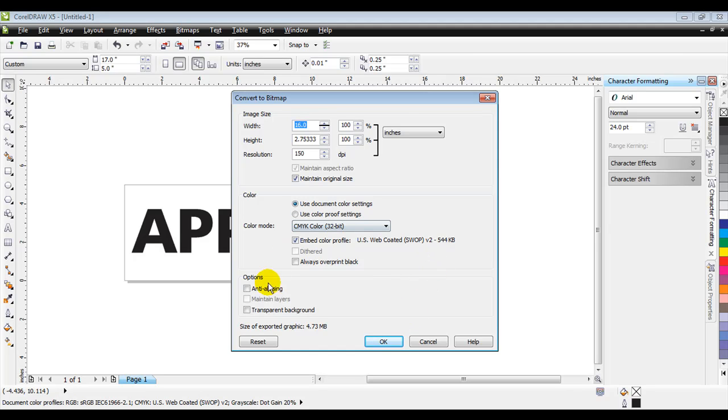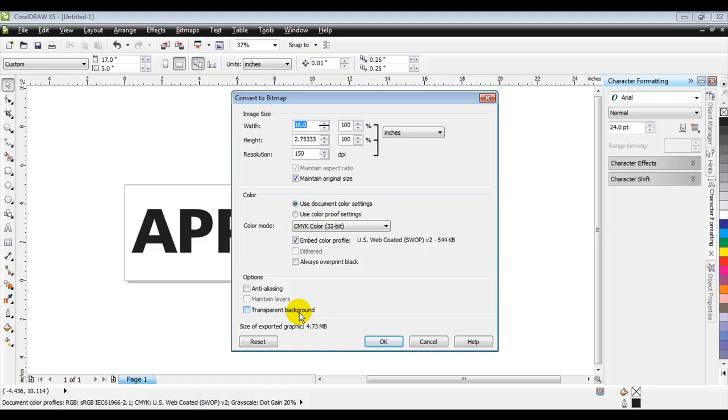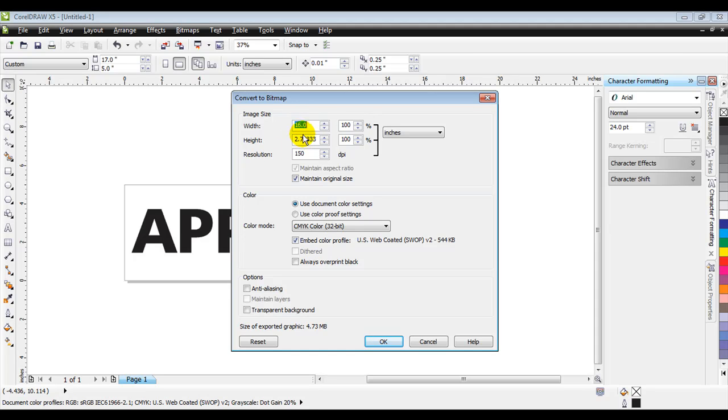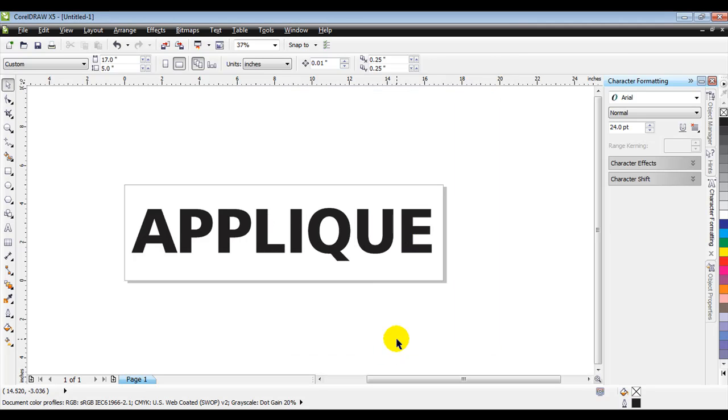We want to make sure the anti-alias option is off, as well as the transparent background. You want to make sure those are off because the transparent background will actually show up black when we bring in the design. The anti-aliasing we want off because we don't want any extra colors in there. We'll go ahead and press OK. You can see the width and the height of the design, 2.75 by 16, and we'll go ahead and press OK.